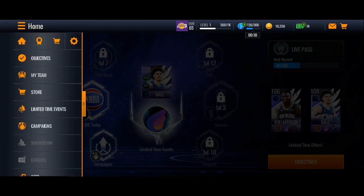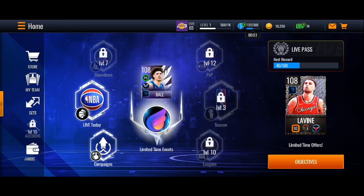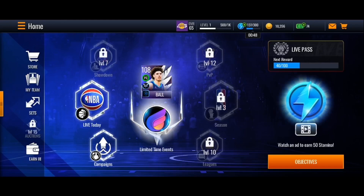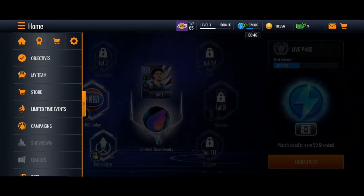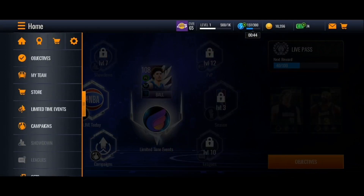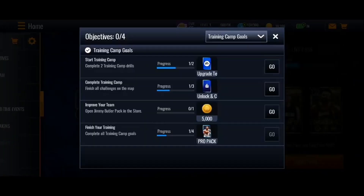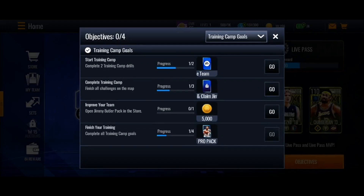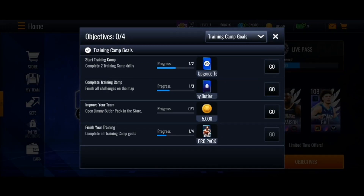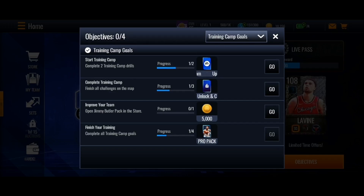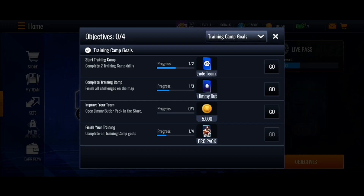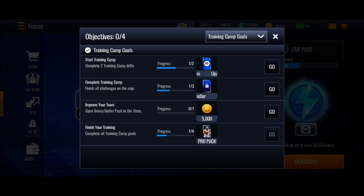But if you guys want to earn some rewards, you can click on Home, and then in this list go ahead and click on Objectives. Right here in Objectives you're going to find the Training Camp goals. For example, if you complete this objective 'Improve Your Team' you're going to get 5000 coins.